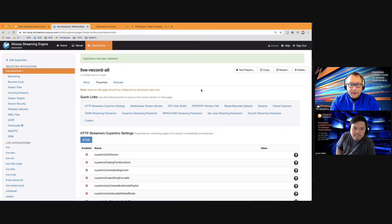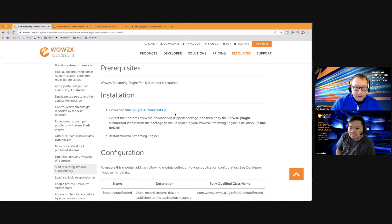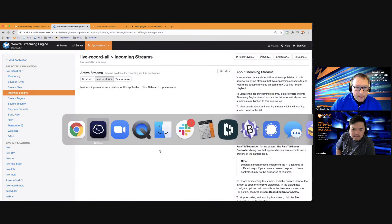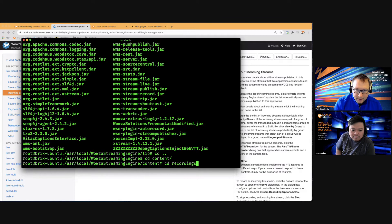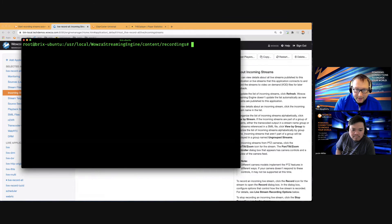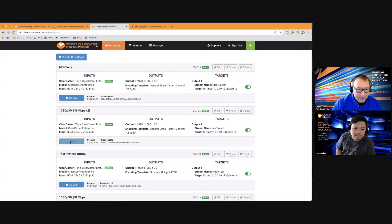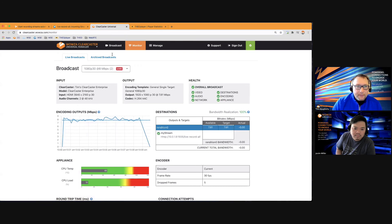By the way, all of this is also configurable via the application XML if you prefer to interact with Wowza at that level rather than using the Engine Manager. After the app restarts, live record all is ready. Tim suggests doing a full server restart as a preventative measure when working with modules, and clearing the recordings folder to confirm the module is actually creating new files.